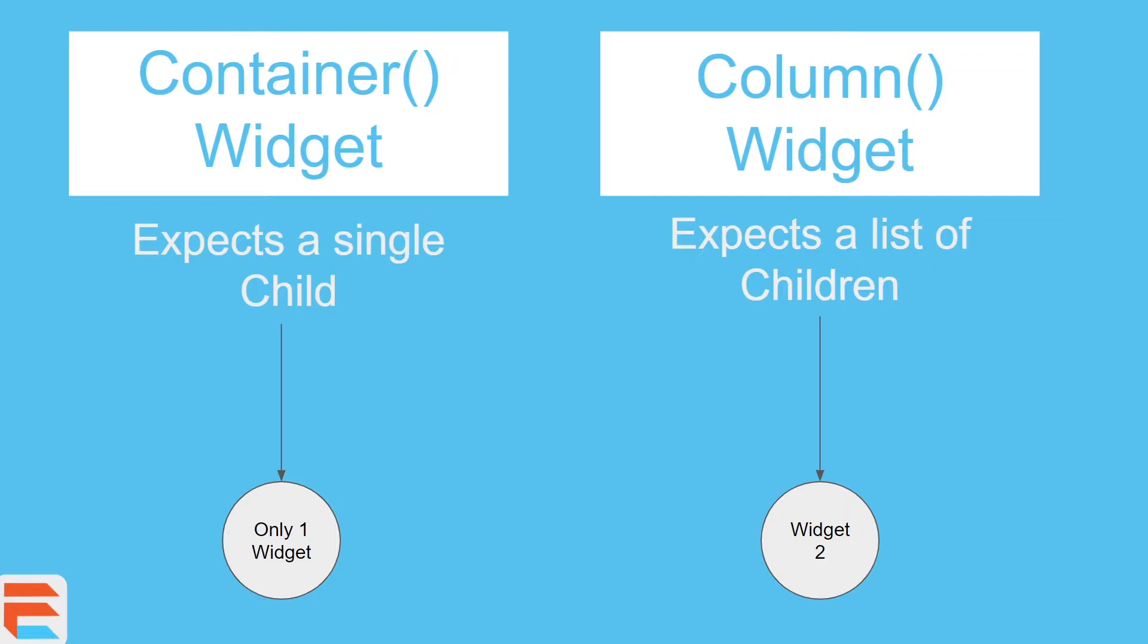So basically, a child is a single child and children is a list of children. Okay? It's basically a bunch of childs. That word doesn't exist in English but I'll use it to explain this. Children is basically a bunch of childs as a list.